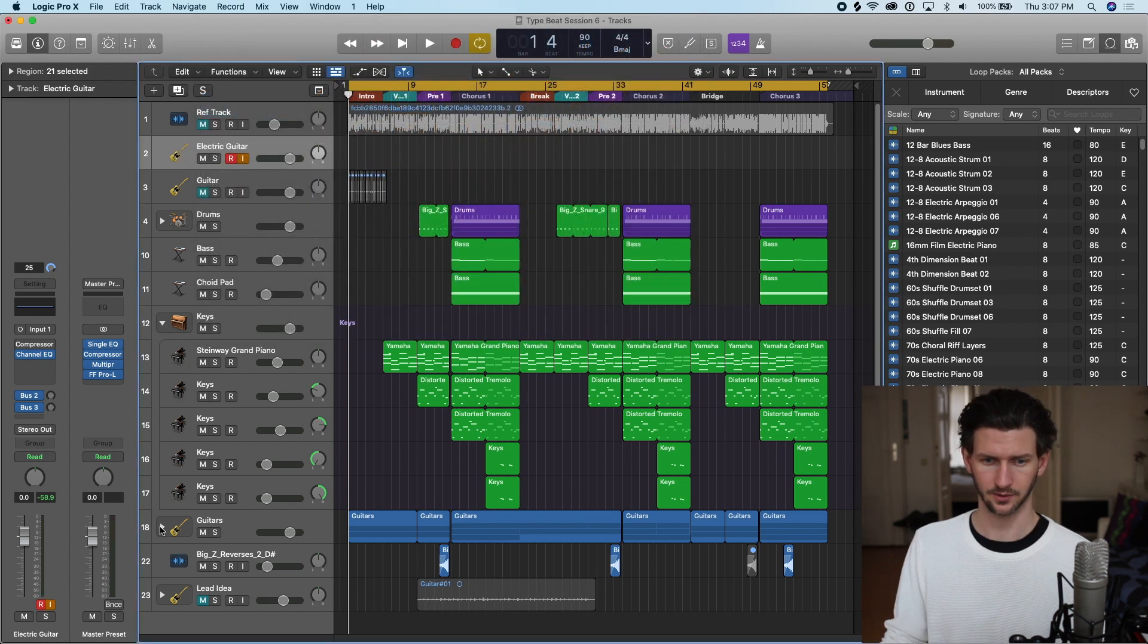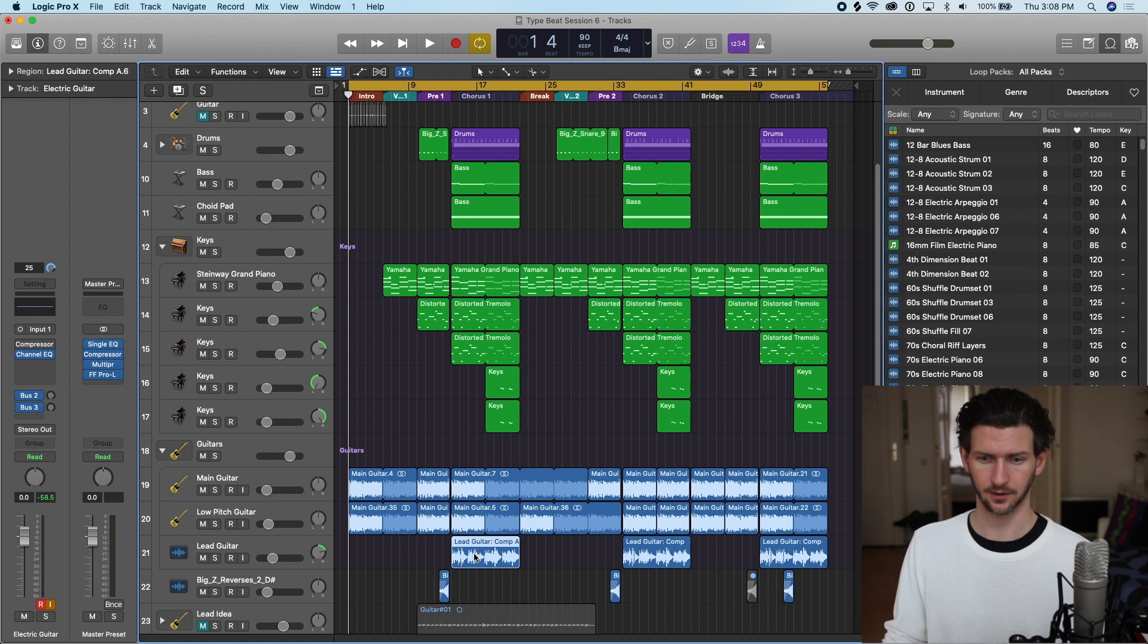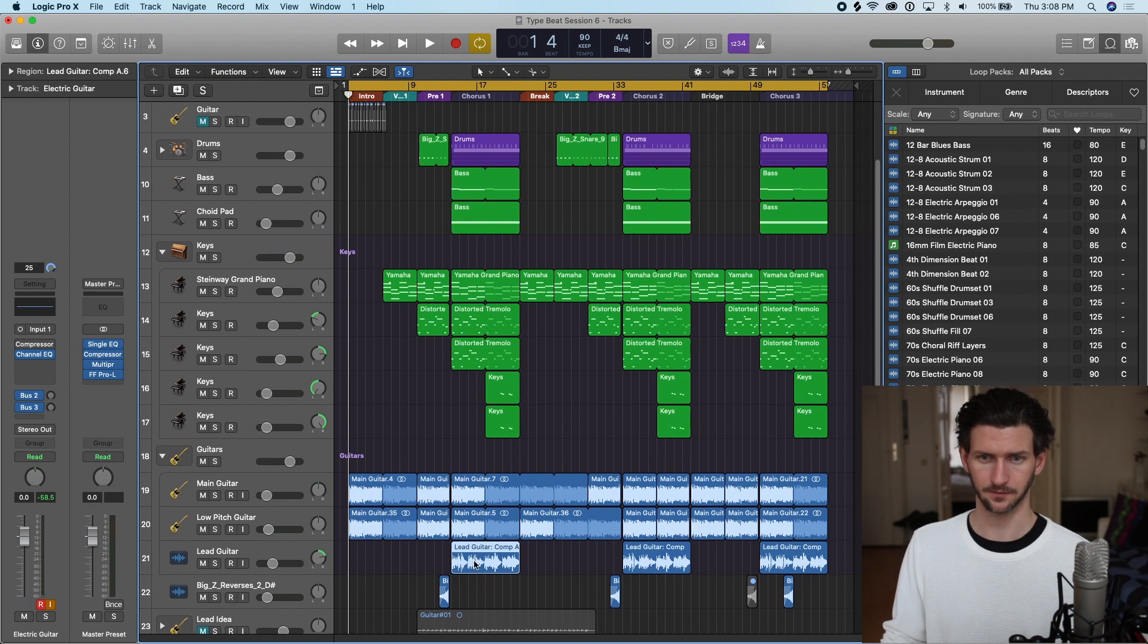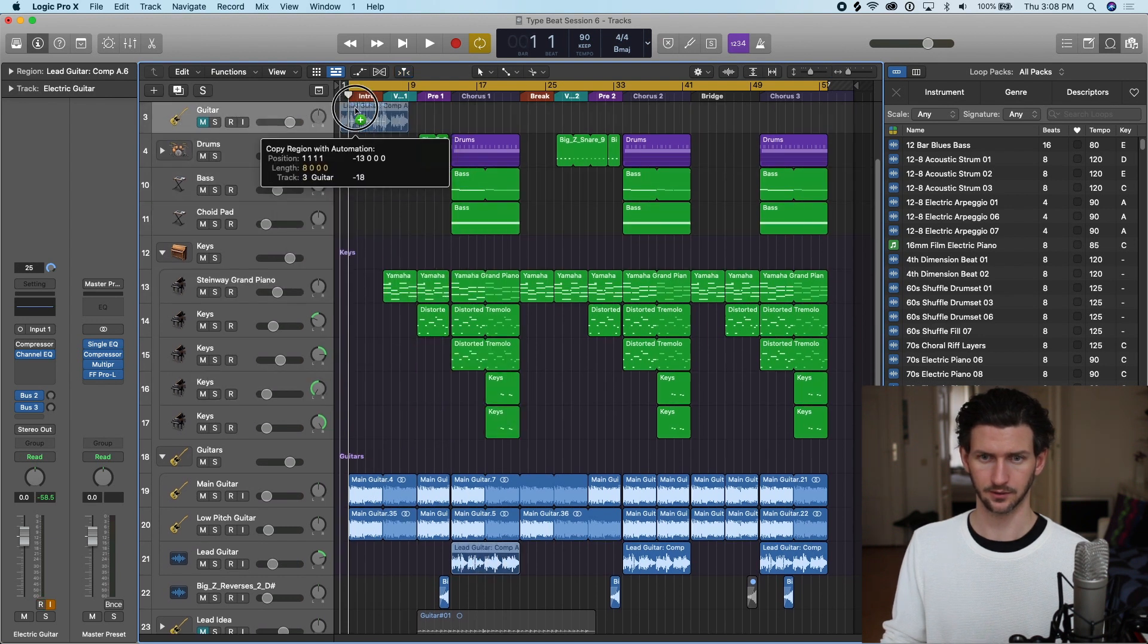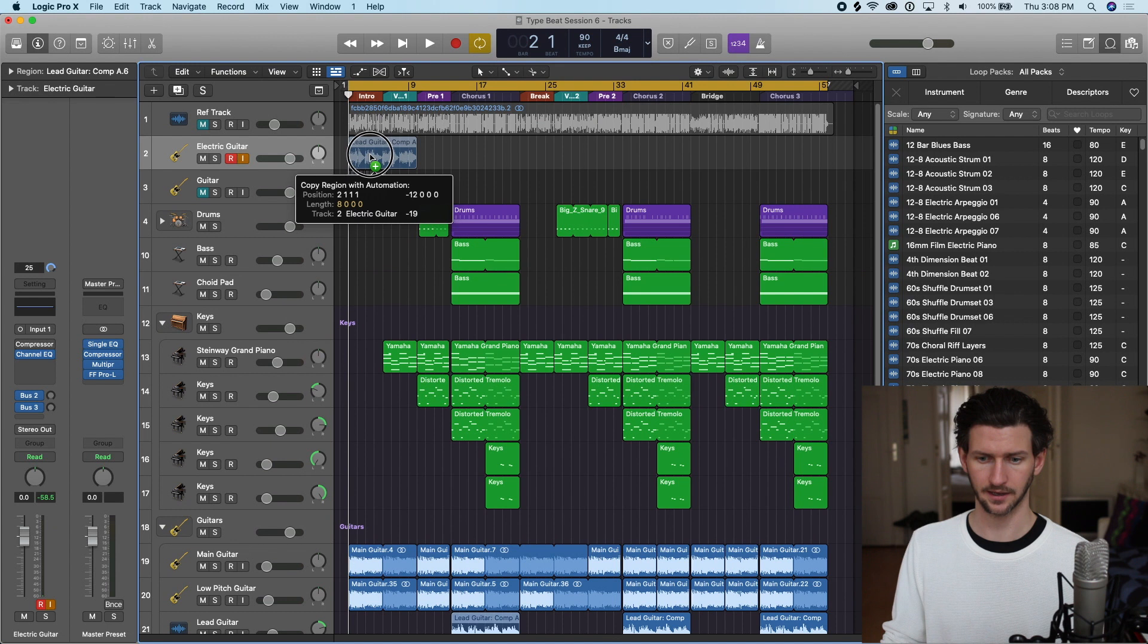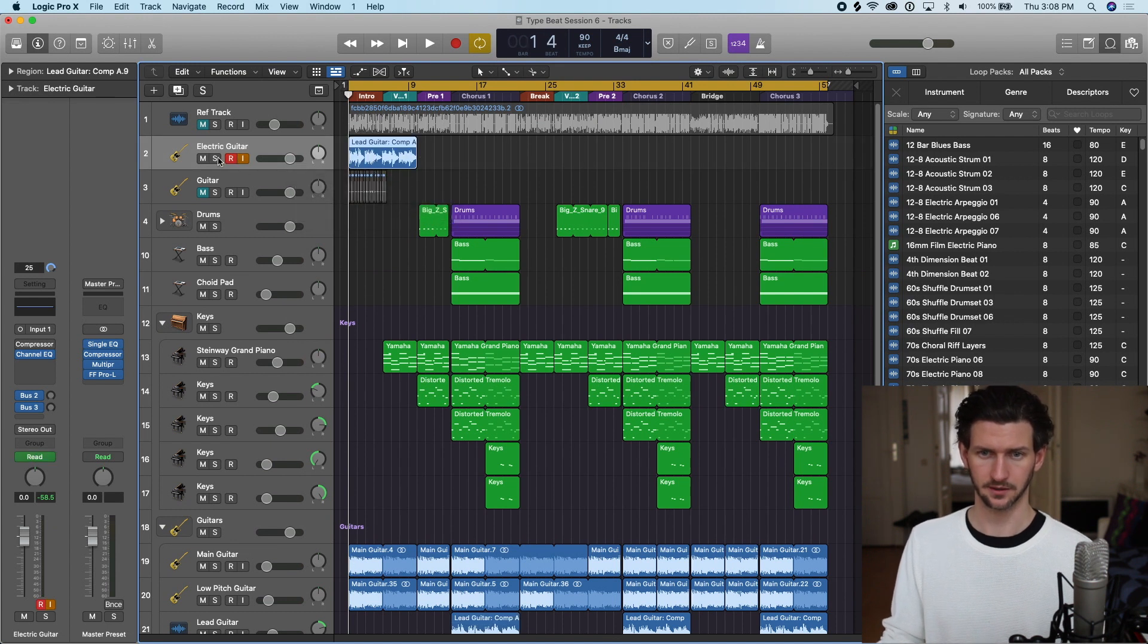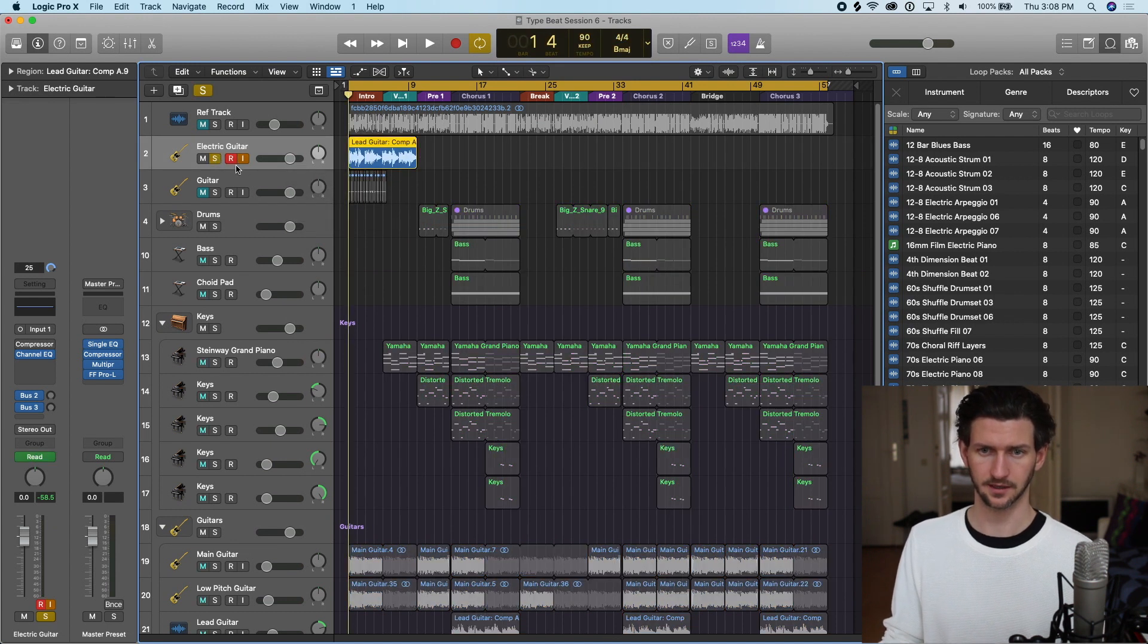I'm going to drag a piece of guitar audio that I had from my earlier track, which is this one, and I'll drag it up here by holding command and clicking. Now I can solo this to hear what it sounds like.